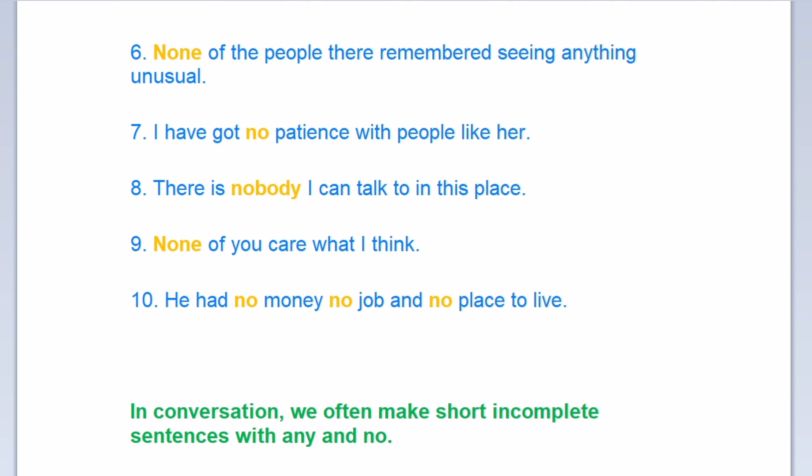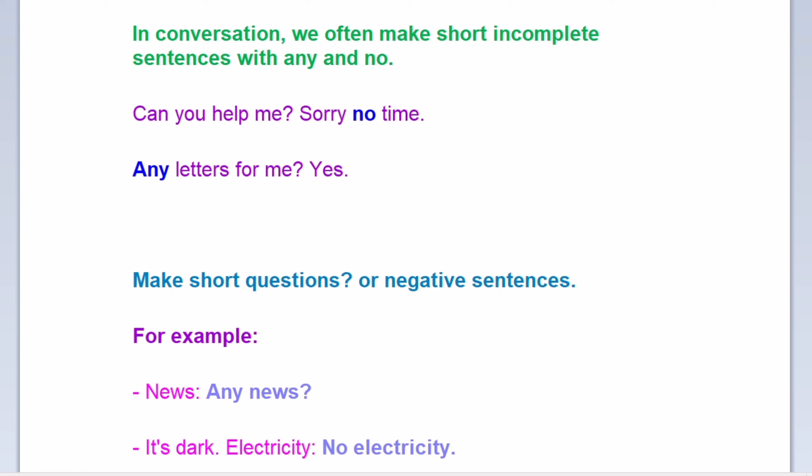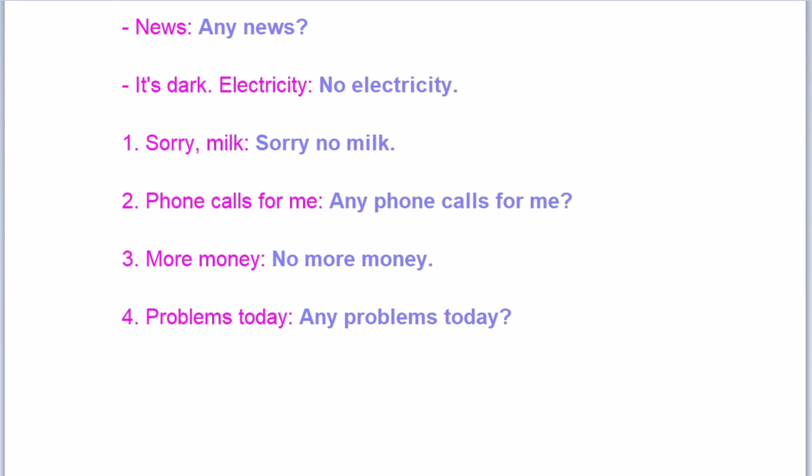In conversation, we often make short, incomplete sentences with any and no. Can you help me? Sorry, no time. Any letters for me? Yes. Make short questions or negative sentences. For example: any news? It's dark — no electricity. Sorry, no milk. Any phone calls for me? No more money. Any problems today? That's all for today. Take care. Bye.